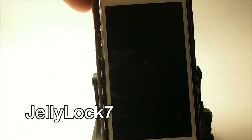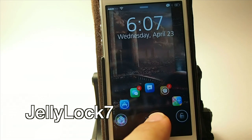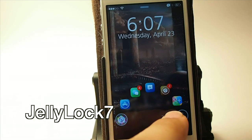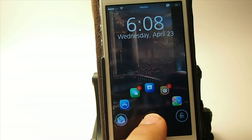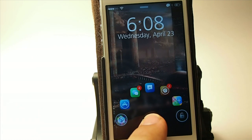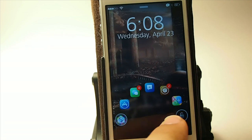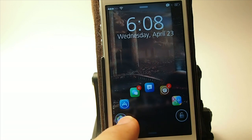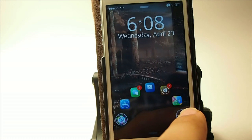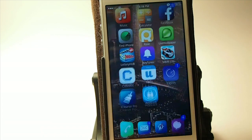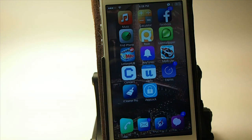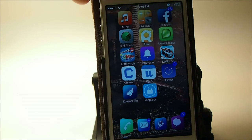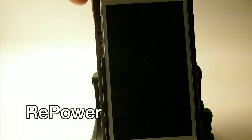This one is called Jelly Lock 7 and it's a lock screen tweak. You touch the screen and several app icons pop up — these can be customized to be whatever you want. If you swipe right it unlocks; if you swipe left it gives you the camera. You can customize those apps to be in whatever order you want. Jelly Lock 7 — and it's free.